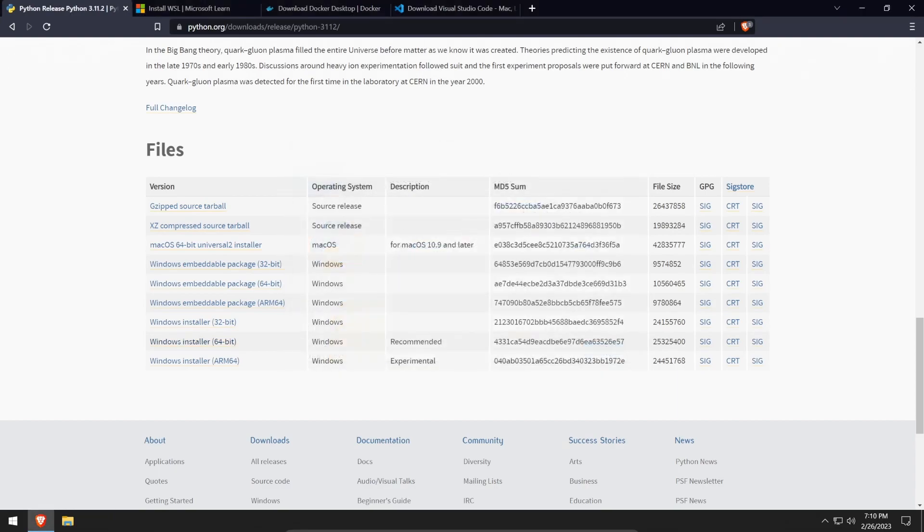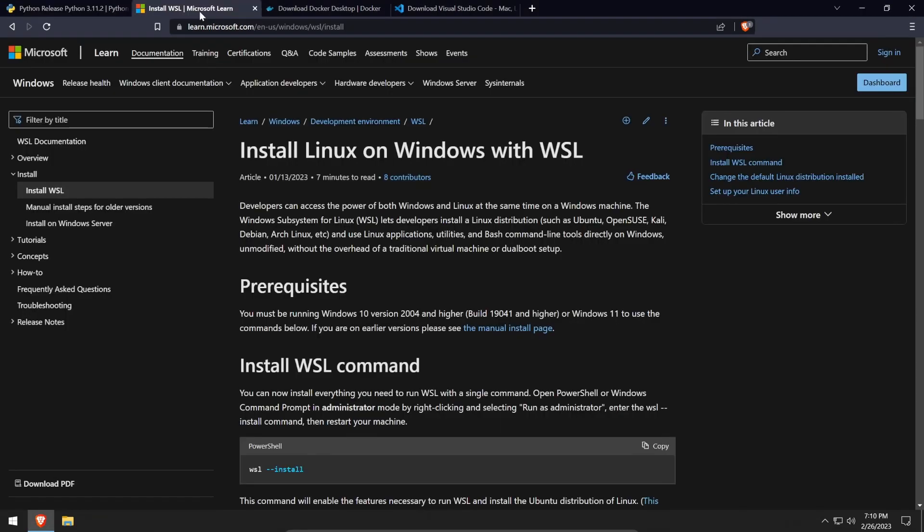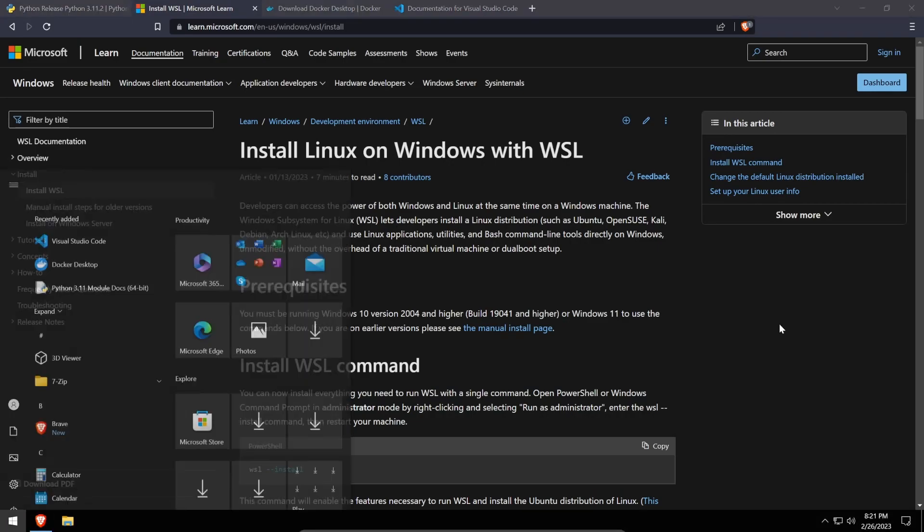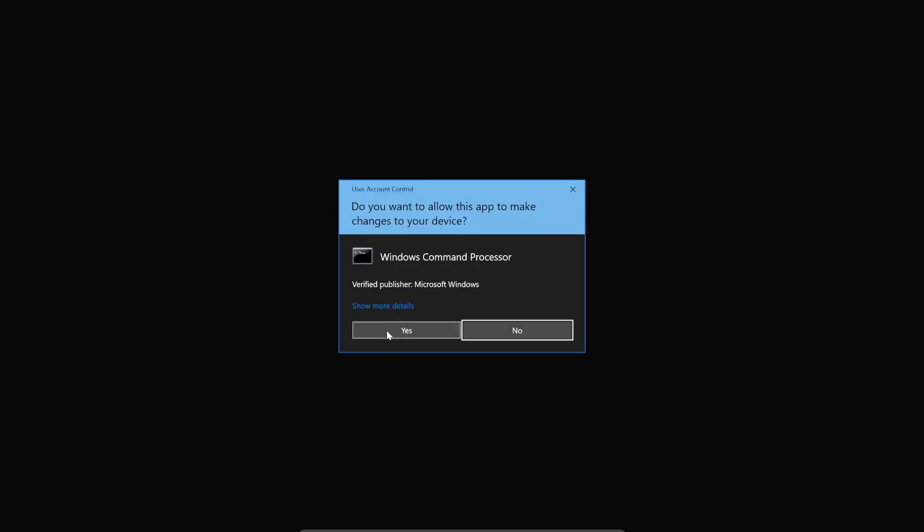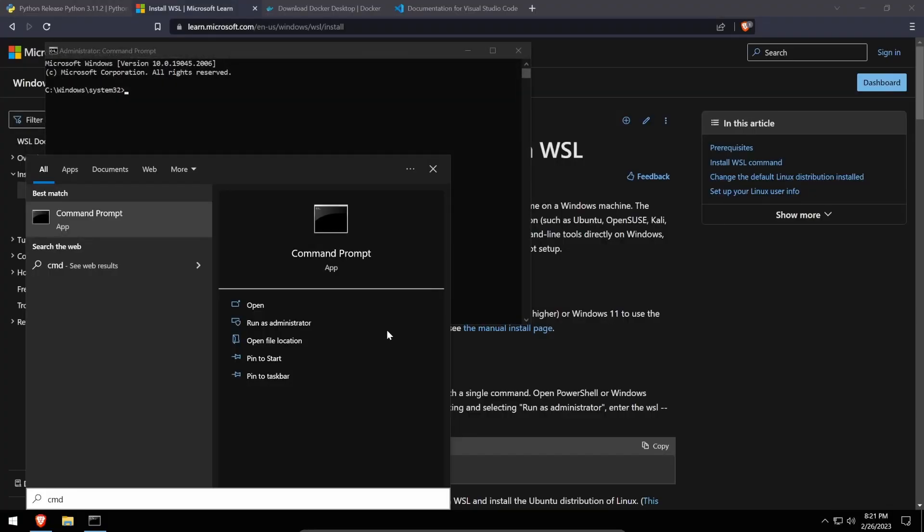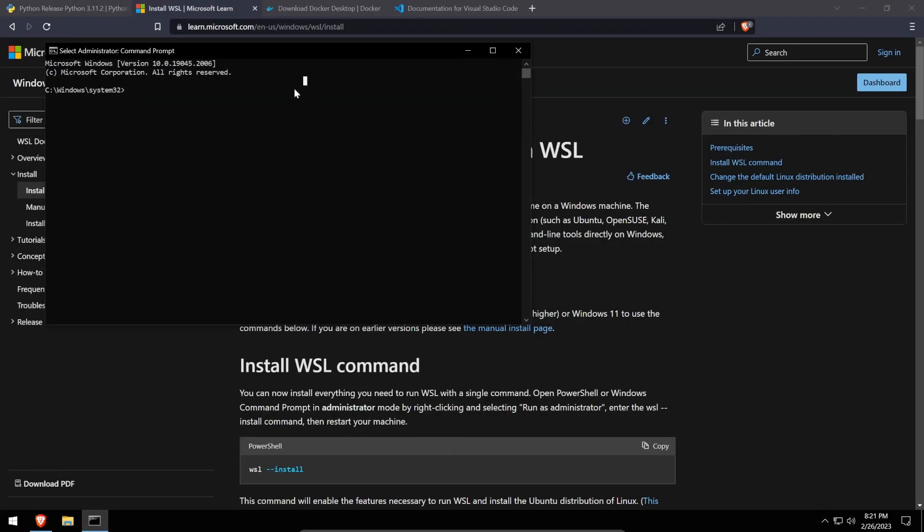Next, we'll need to install Windows subsystem for Linux. This part is Windows specific, so if you're using a different OS such as Mac or Linux, feel free to skip this section. To install WSL, head over to the Microsoft WSL page to find out more information about the install process. On Windows 10 and 11 systems which are up to date, installing WSL should be as simple as opening the start menu, typing CMD, clicking run as administrator and punching in WSL install.